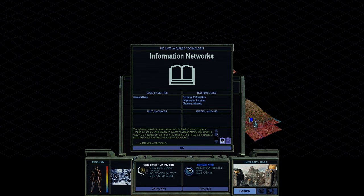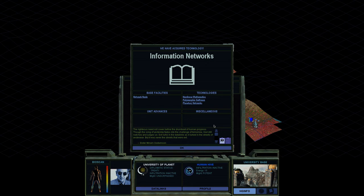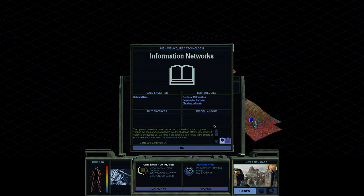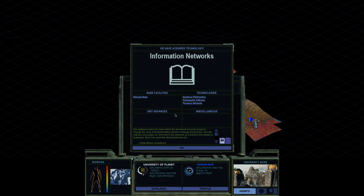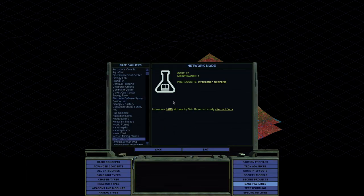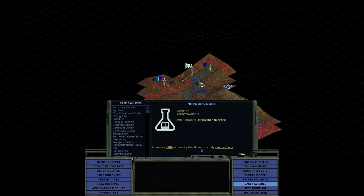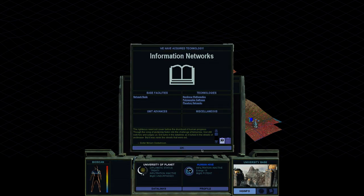So we've got our technology of Information Networks with a little quote from Sister Miriam Godwinson, the leader of the Believers. I think they are. They're the fundamentalists. She's crazy. She cray cray. She's very scary to start with because the fundamentalists are super good at fighting, but not particularly smart. So if you meet them early on, they can do some real damage to you. And what this gave us was a Network Node. You can go and see what it does. Increases labs at base by 50% and base can study alien artifacts. So that's quite good.